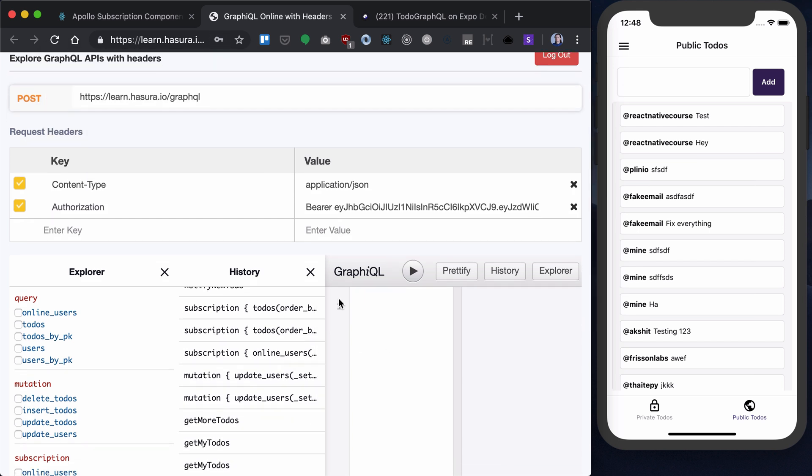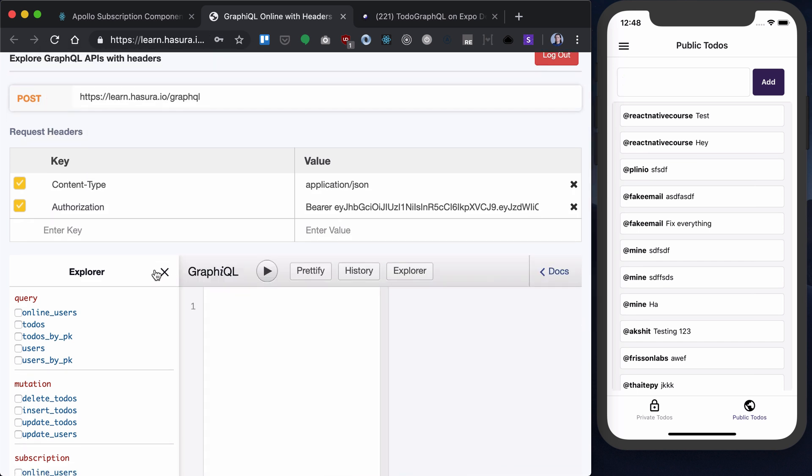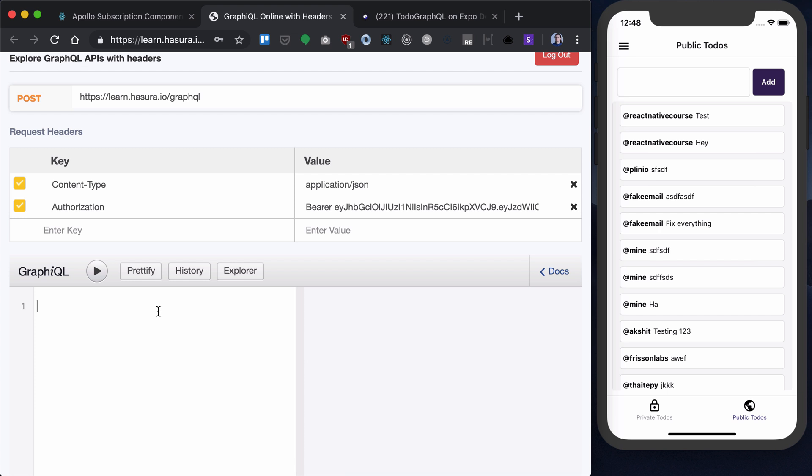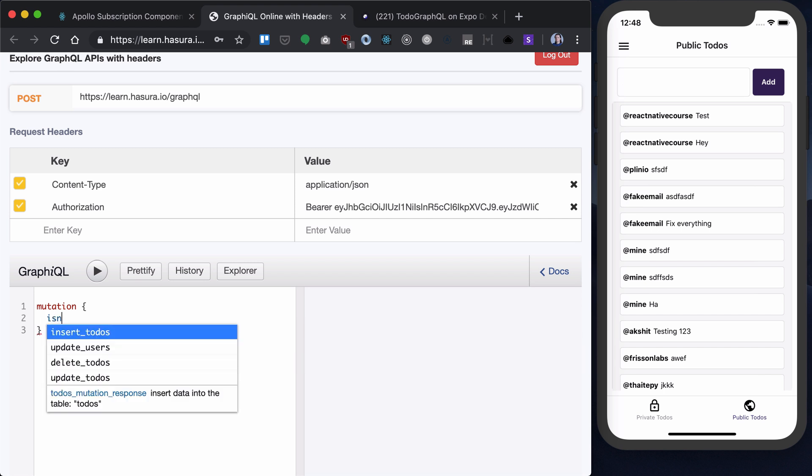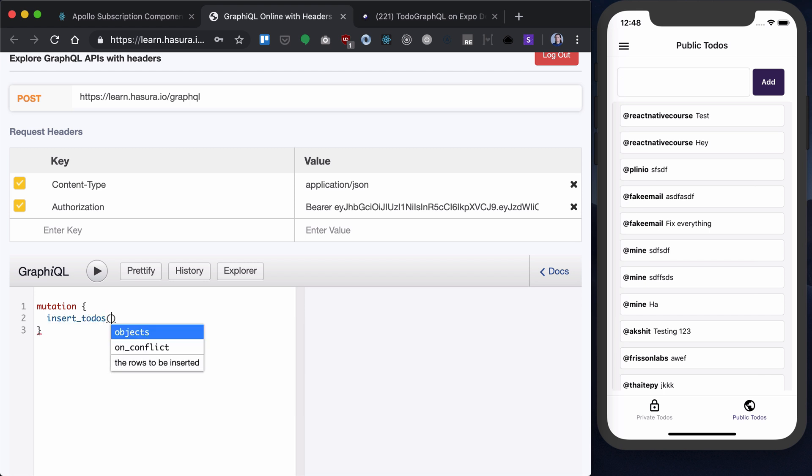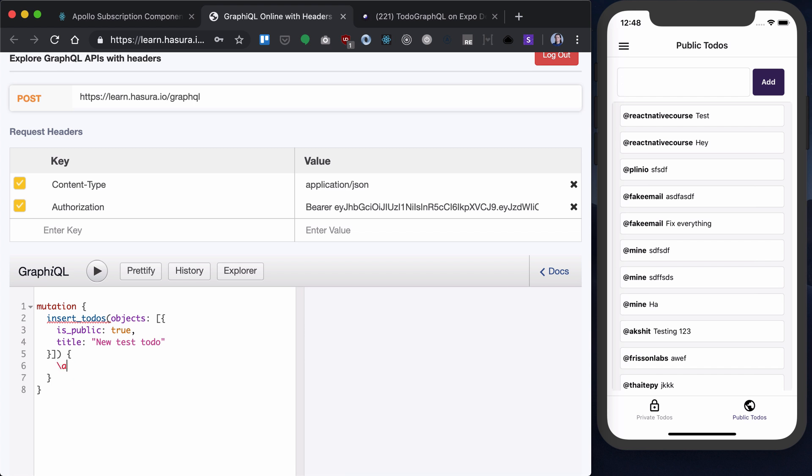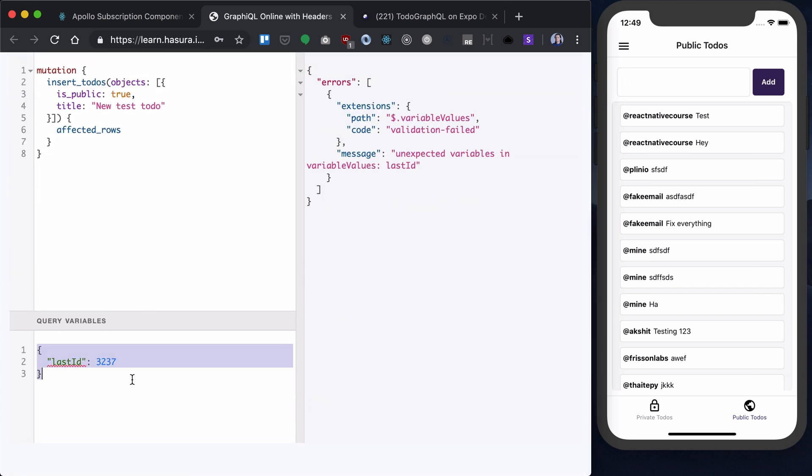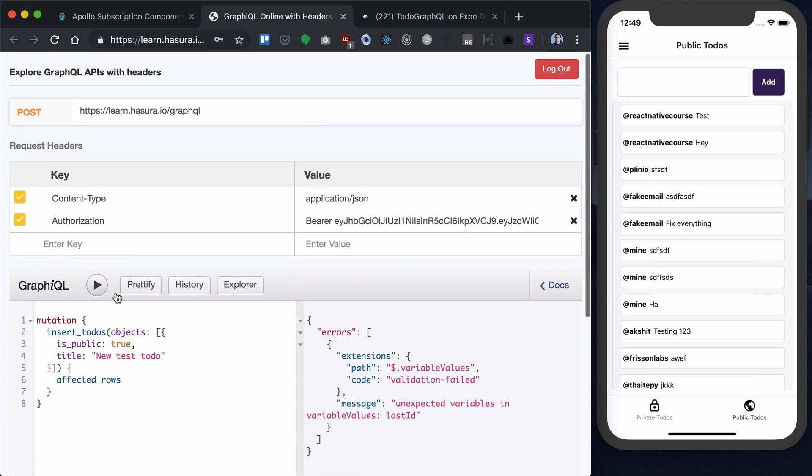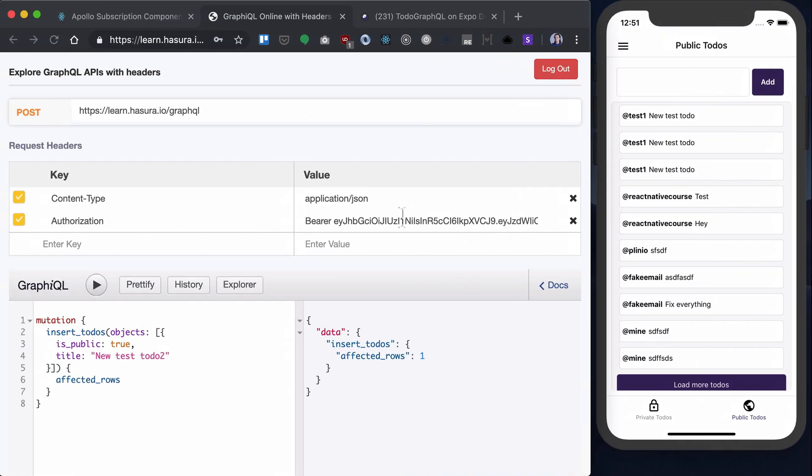So I want to add a new to-do. So I want to insert to-do. And the is public will be true. And title will be new test to-do. And let's just return effect-throws here. Let's remove these variables.